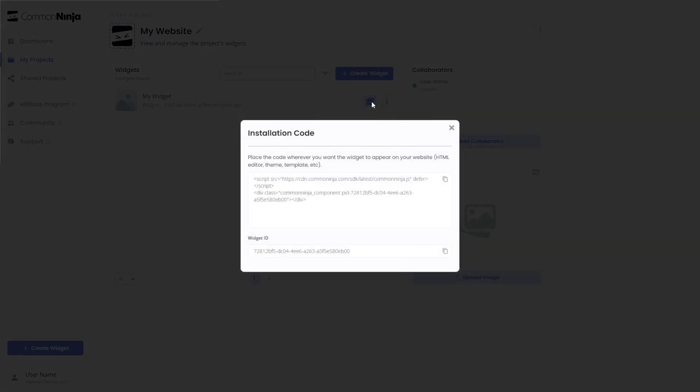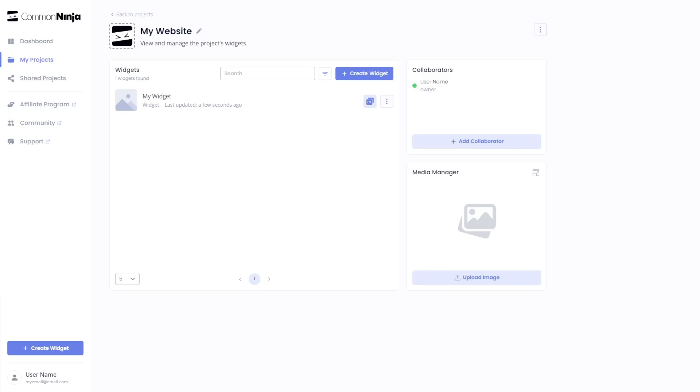In the window that opens, copy the code and close the window. Remember, you can always return to the widget and keep on editing it.